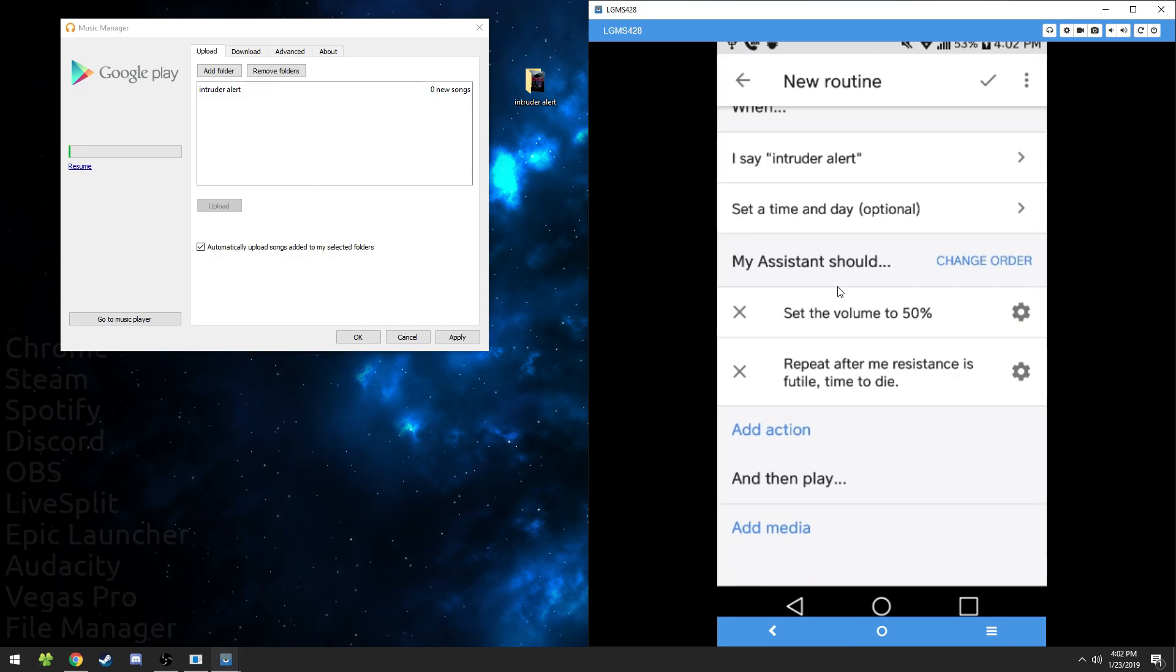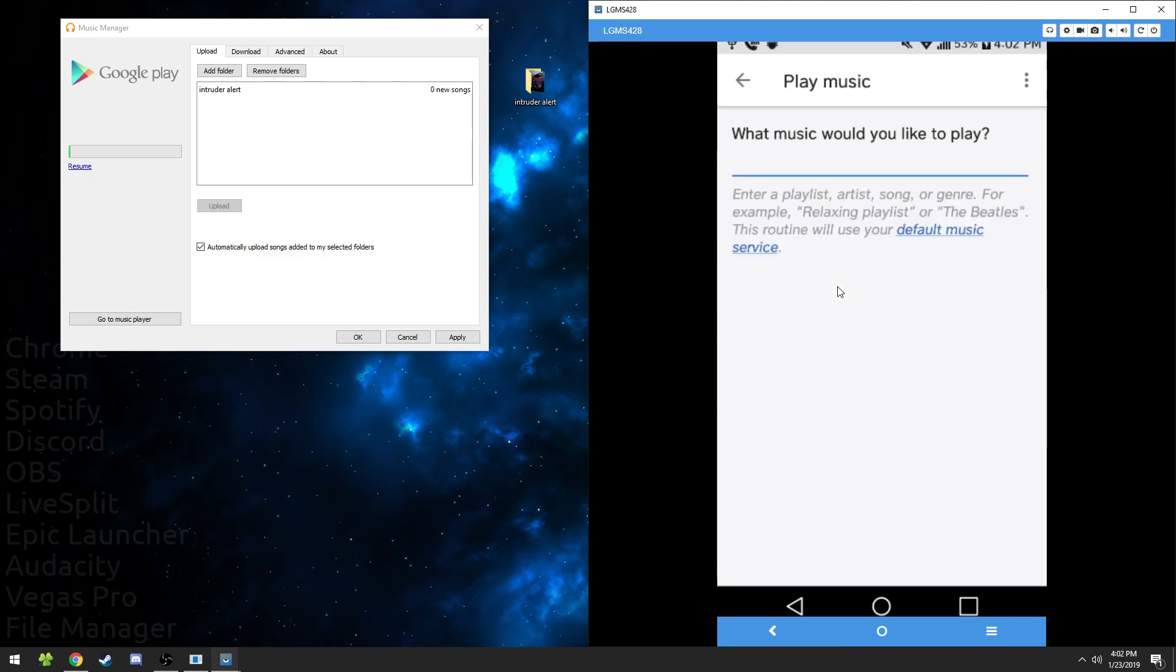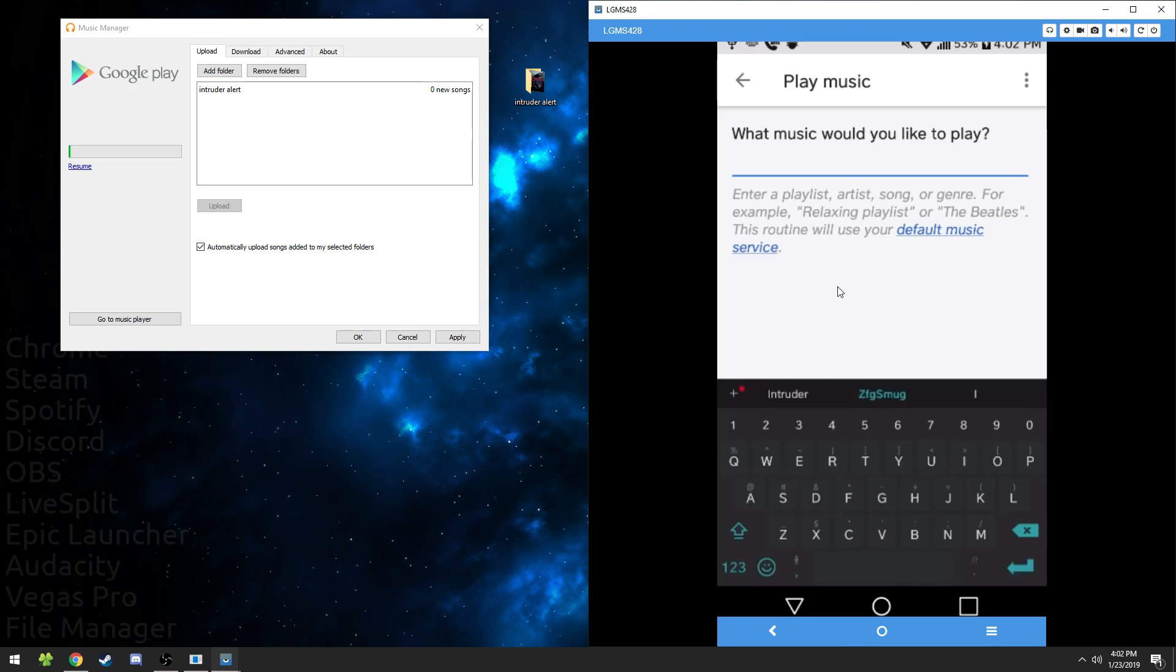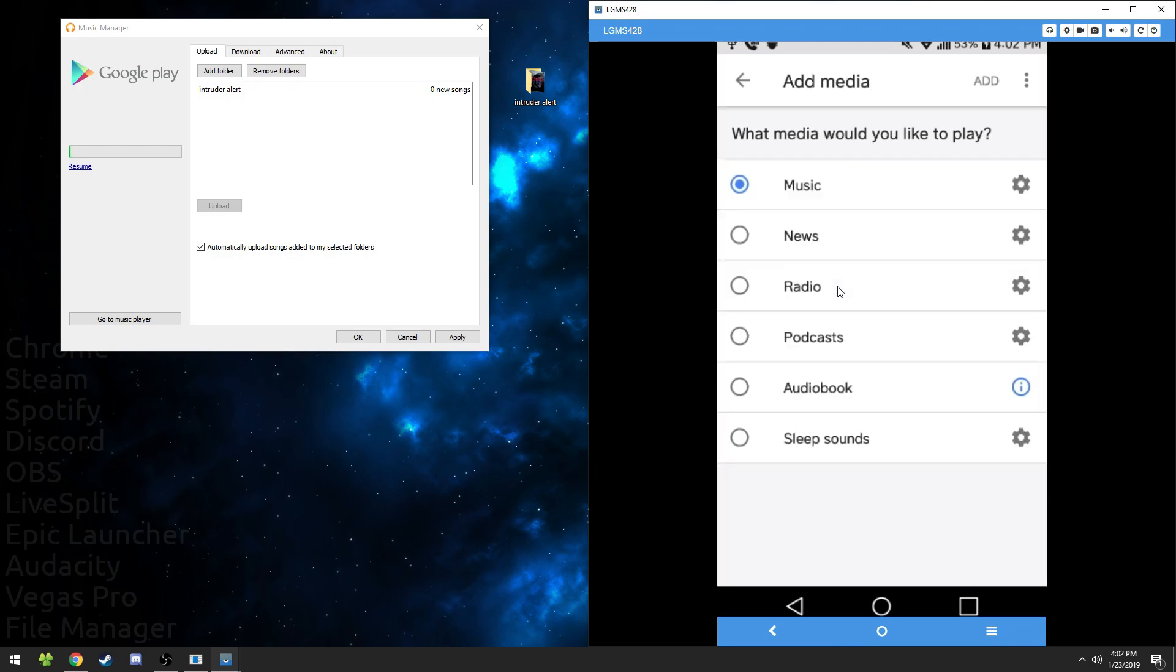Next, we're going to add media. Press music and then click the settings icon on music. Now we're going to type that playlist we made earlier. So wait, what was it called? Intruder alert? Playlist. And then we're going to add that.